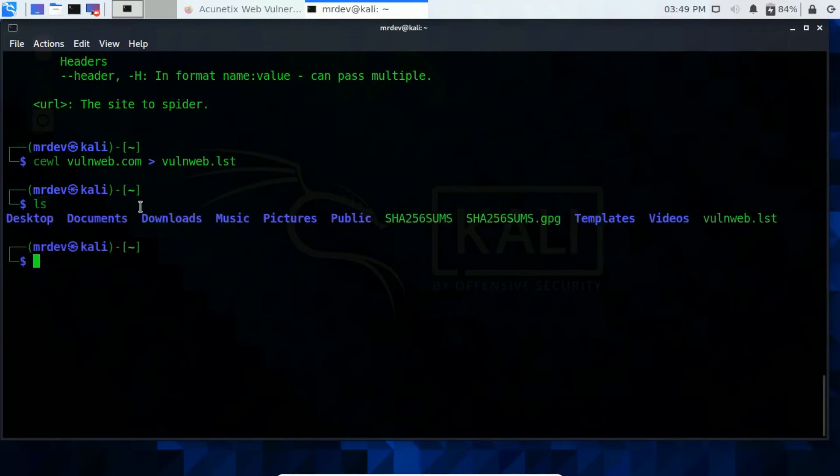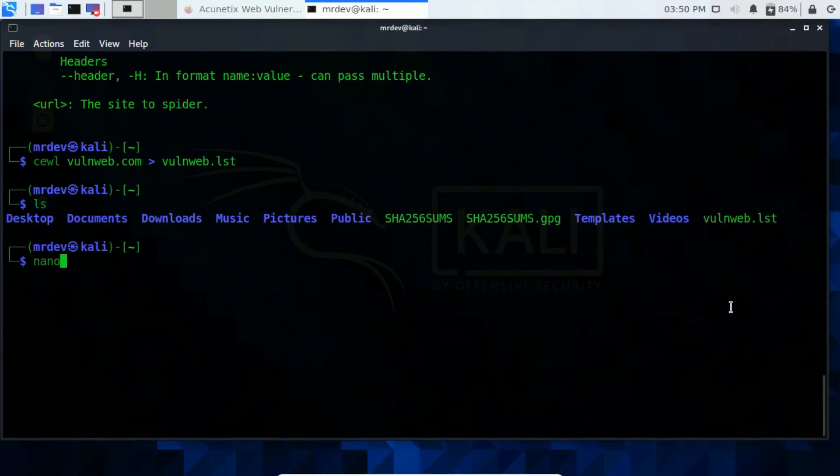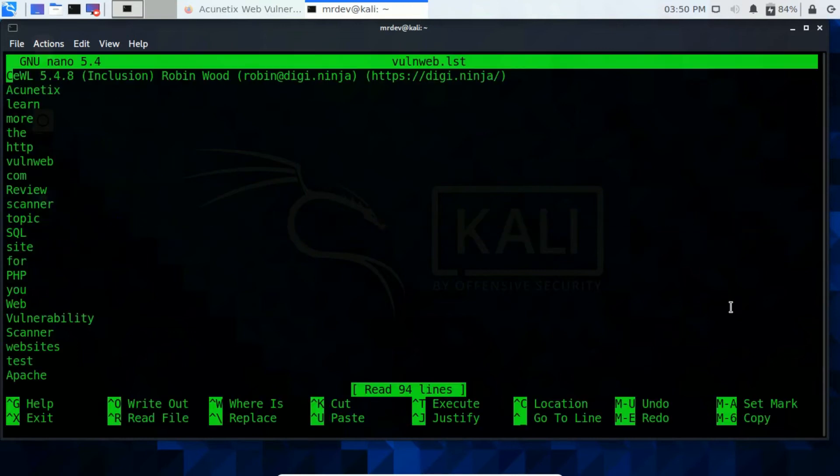Type ls to list all files and directories. And you see here is the file. Open this file using a nano text editor. Here it is.